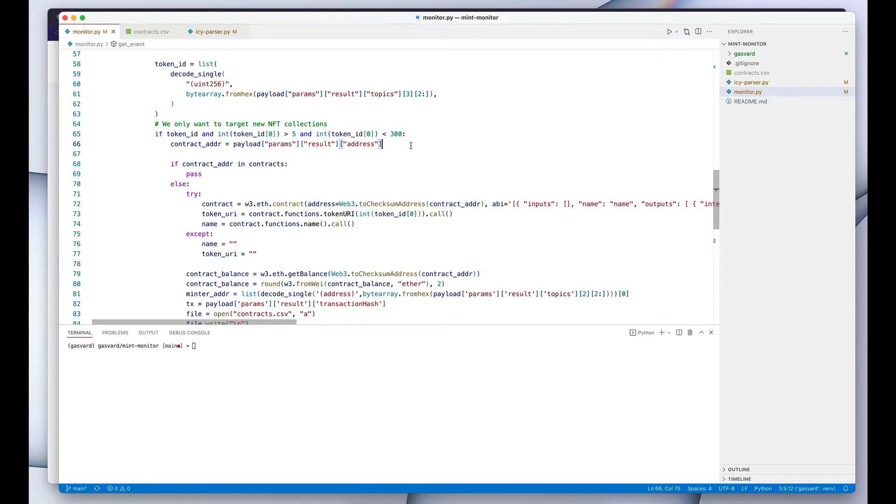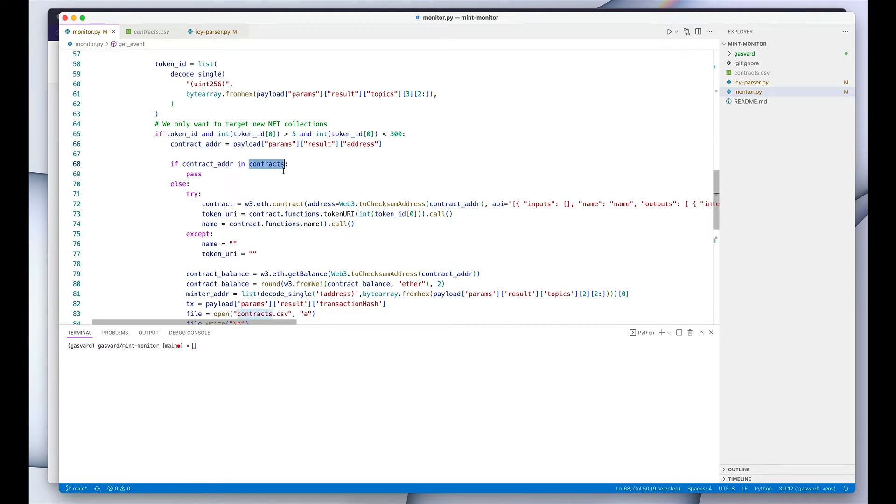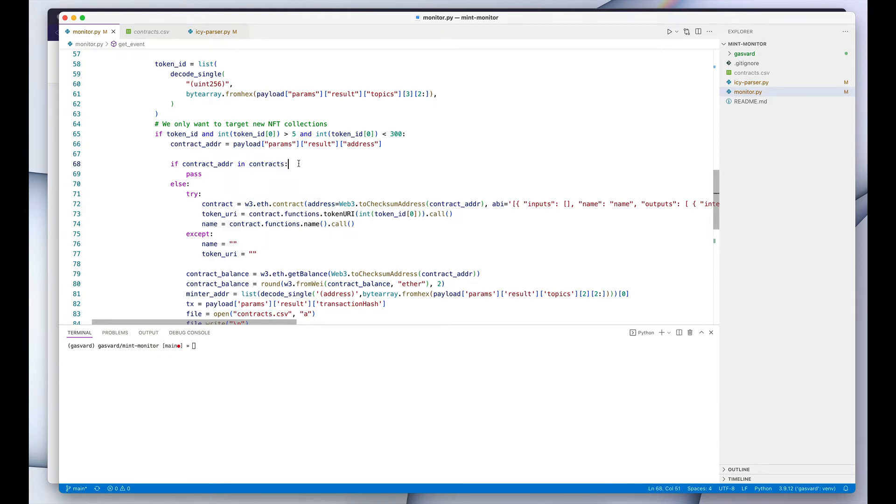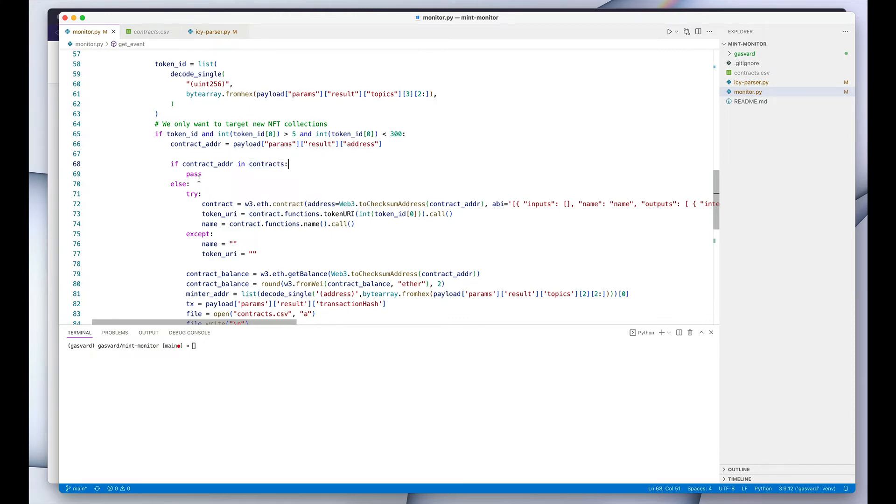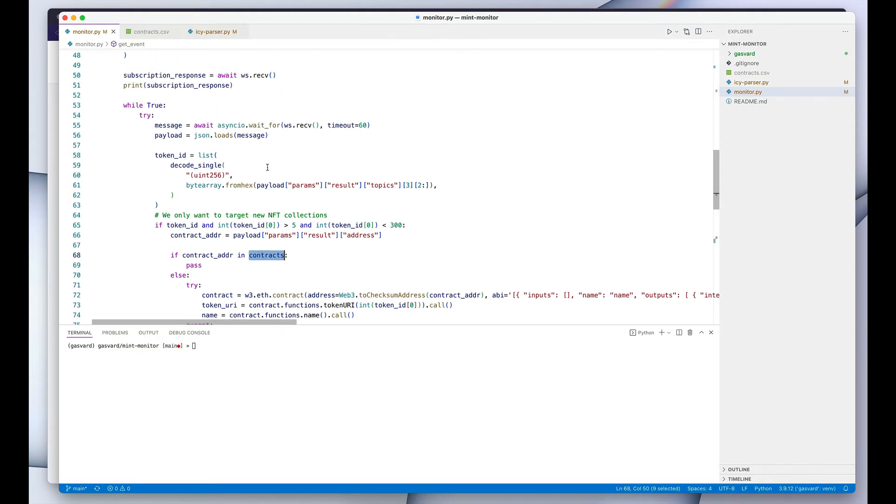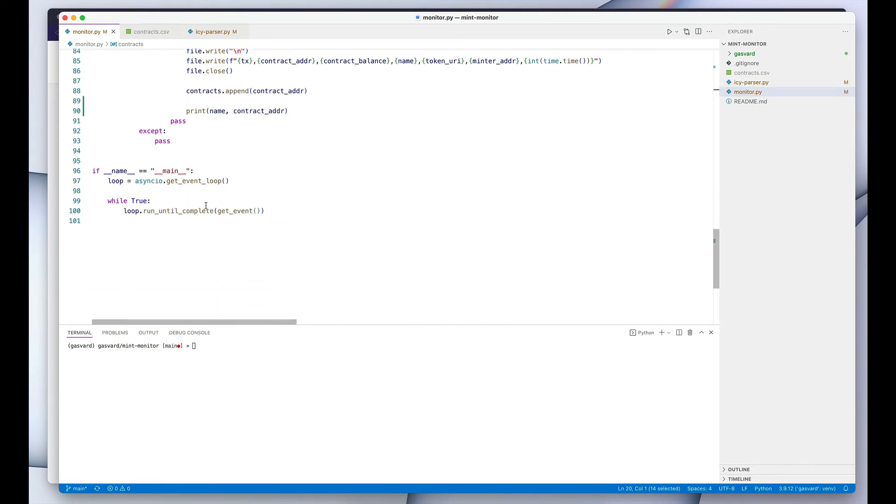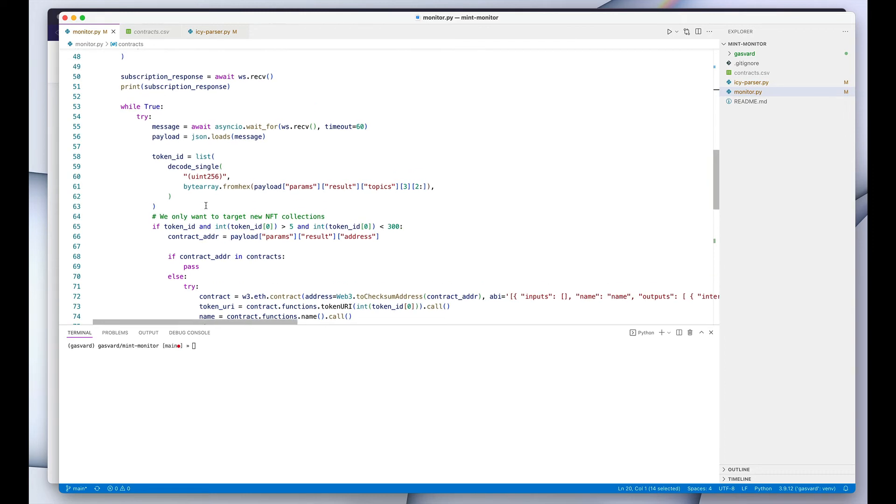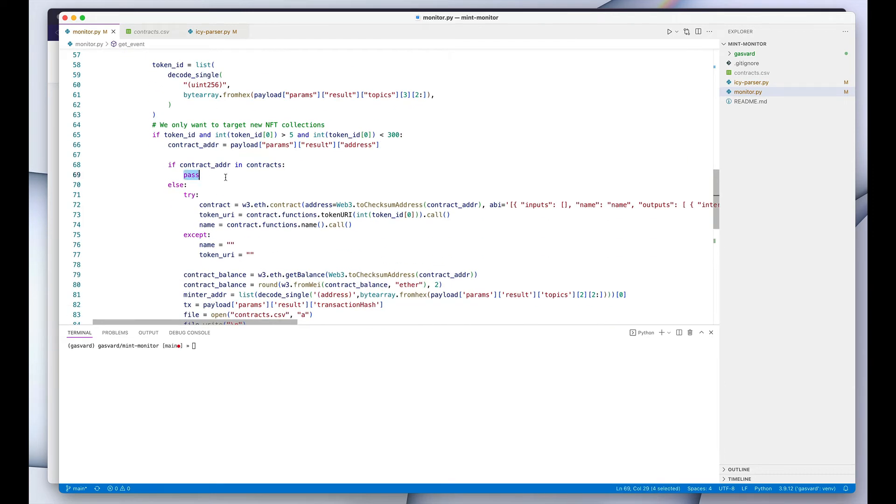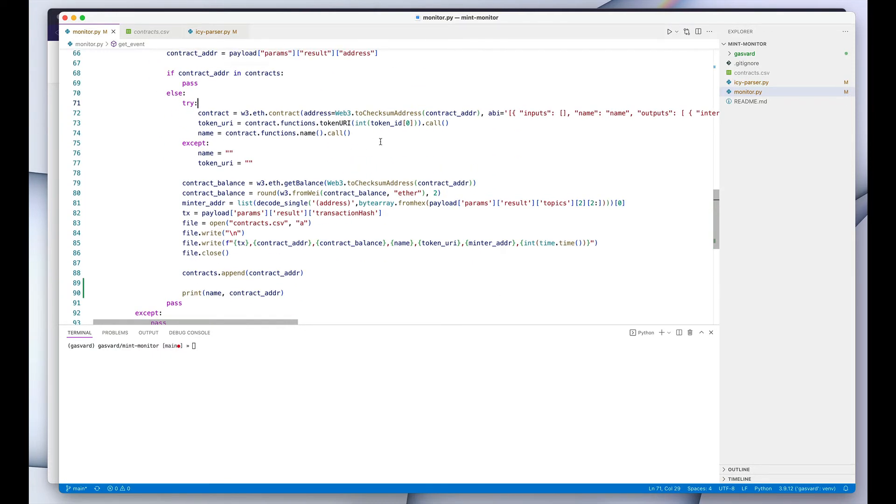So after that, we grab our contract address and we check if the contract address is already in our array. Because let's say we received 10 mints, but all 10 are from the same contract address. We don't want to clog our logs with 10 similar collections. So we make sure that if the collection—if we haven't heard of this collection before—only then do we want to move forward. And if we already have that in our contracts array, which is defined here, if we already have it there, then we just pass to the next iteration.